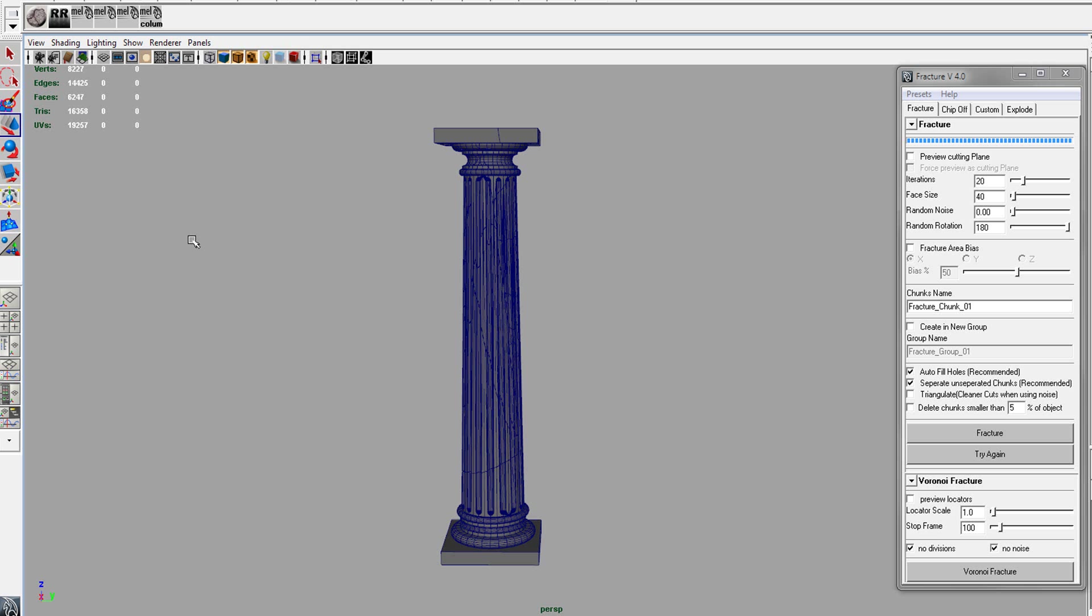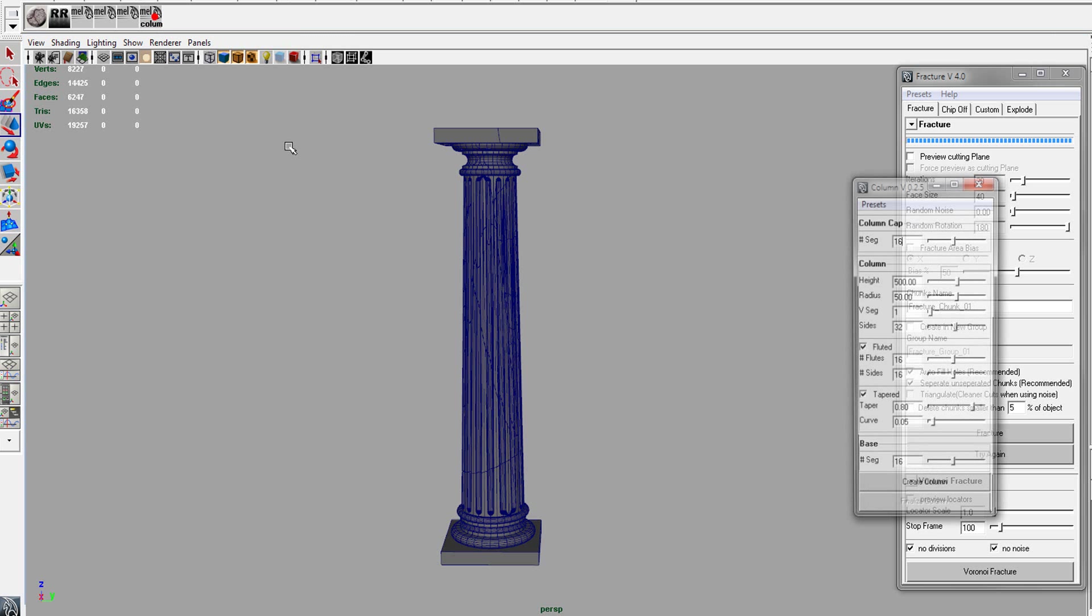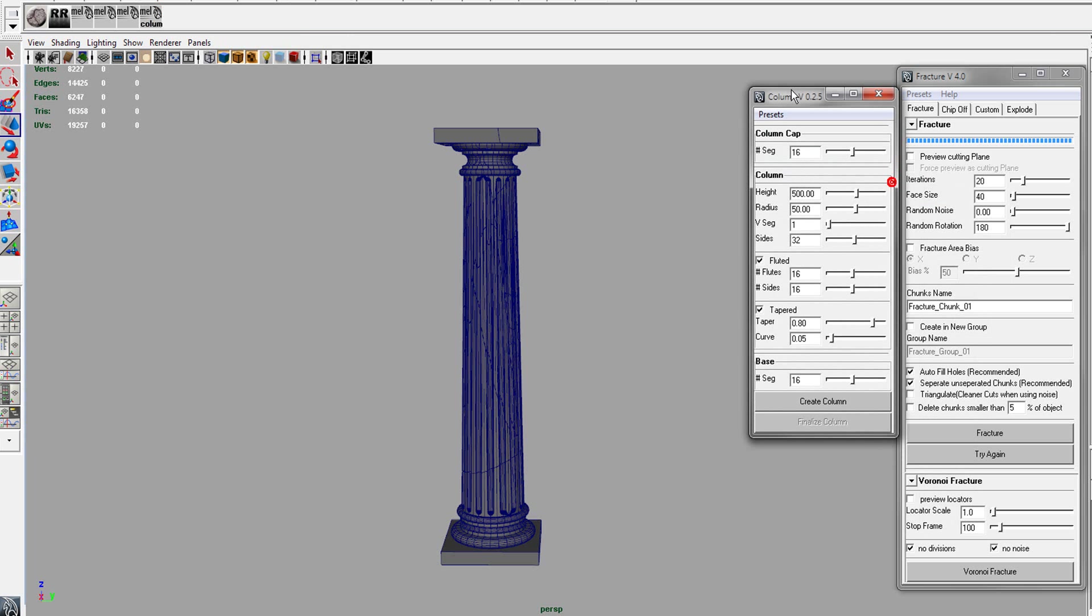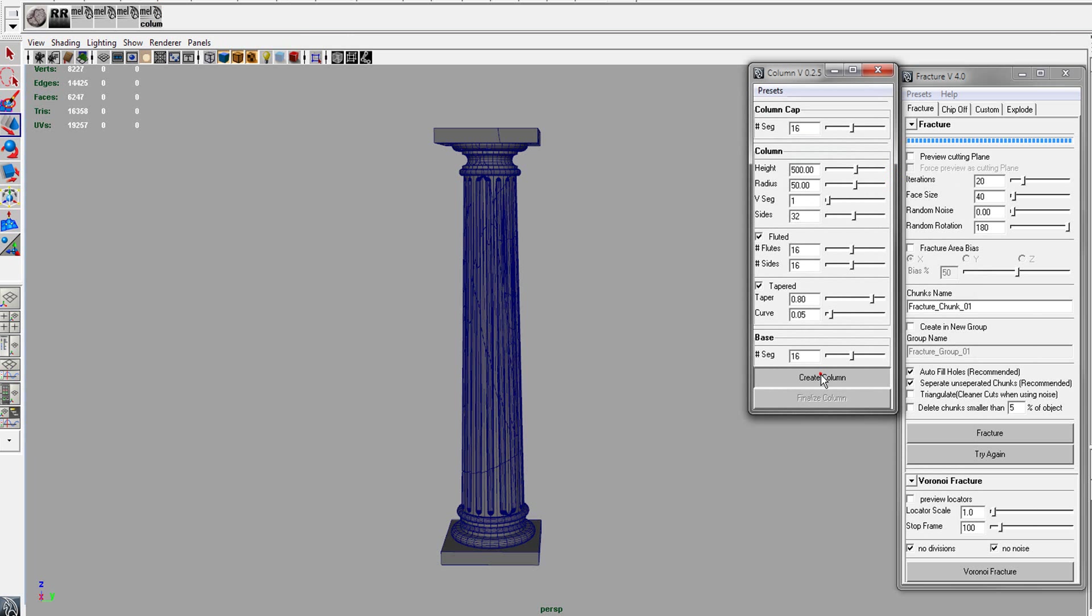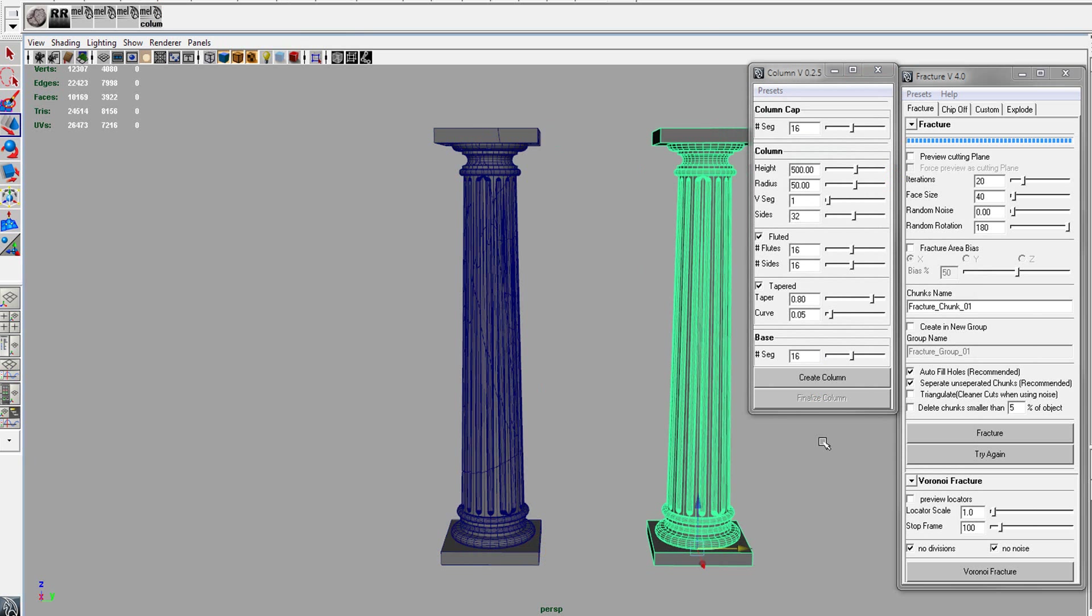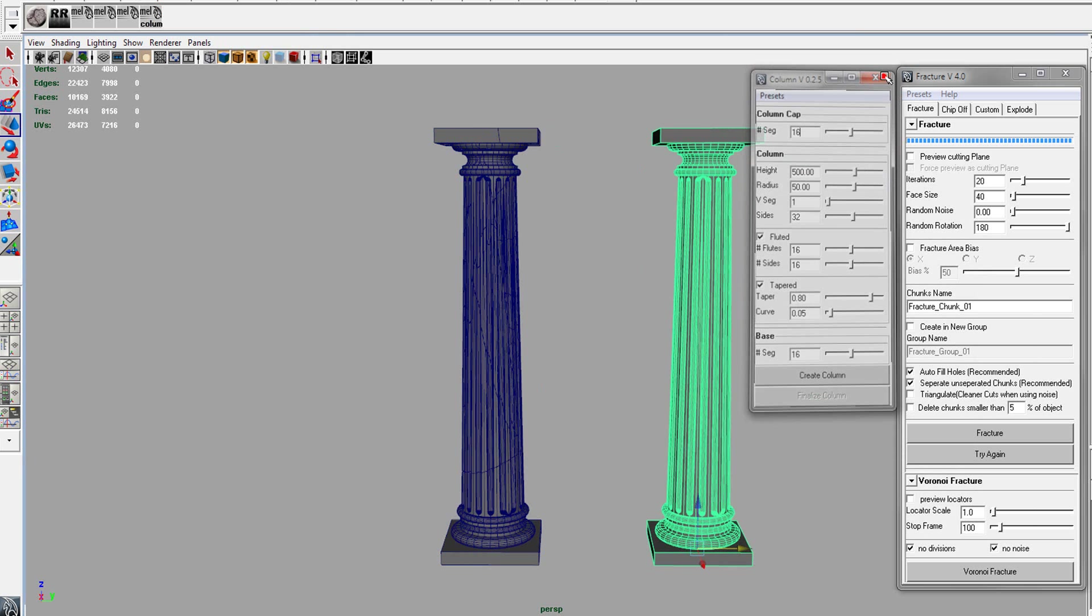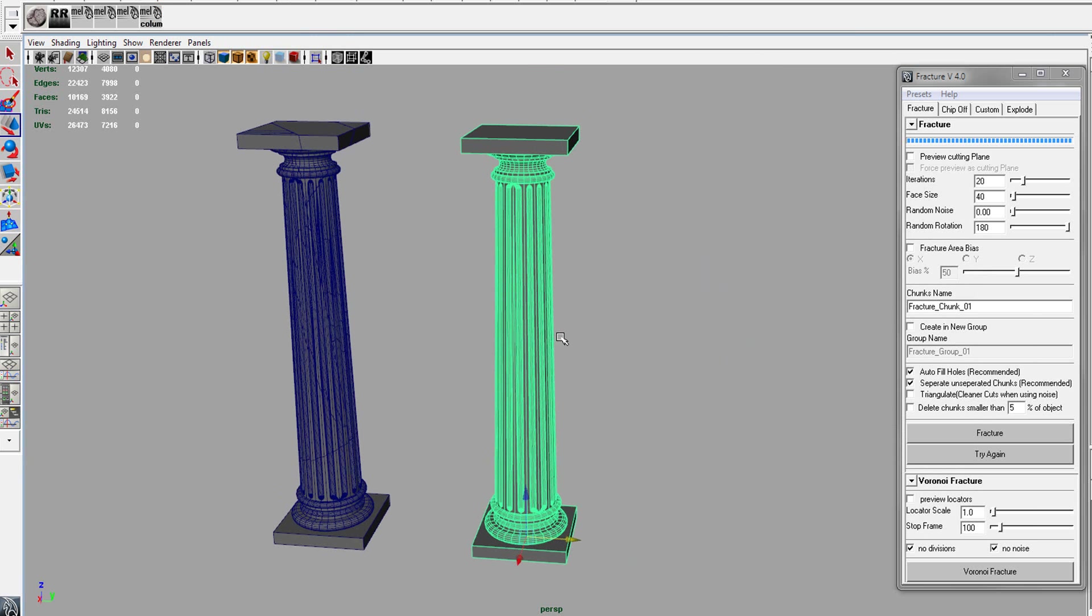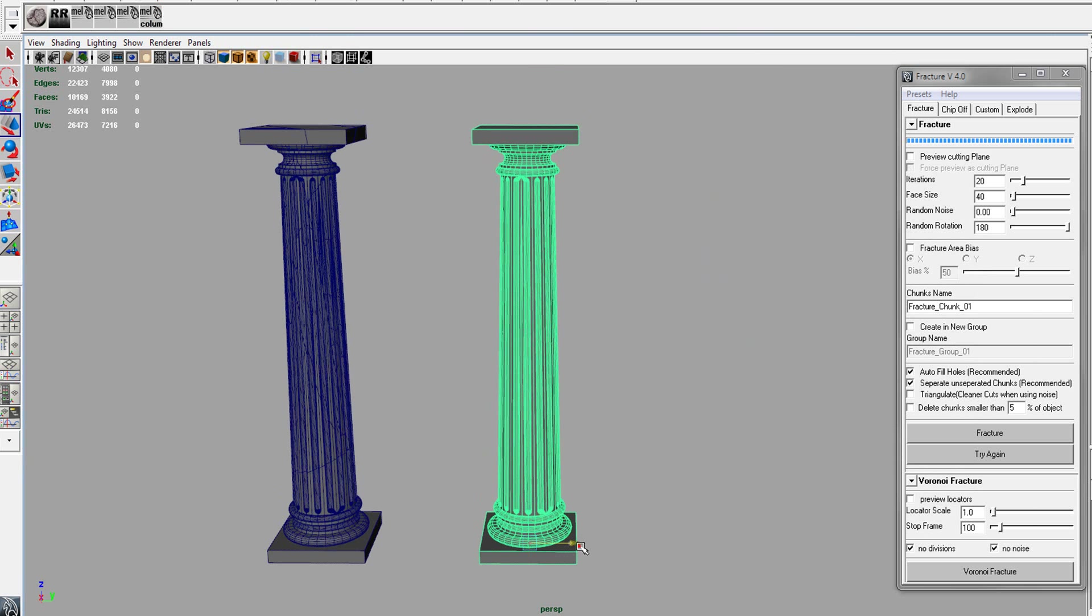There's other things you can do. I've created this little column script for me. So create column, finalize it. We've got ourselves a column. You can also download that off of creative crash.